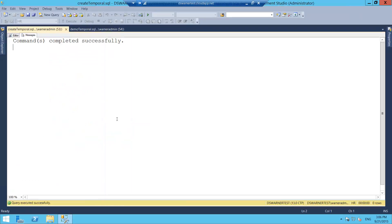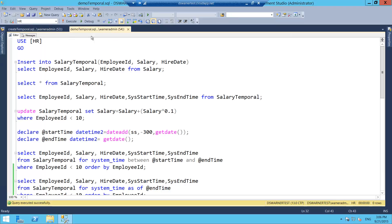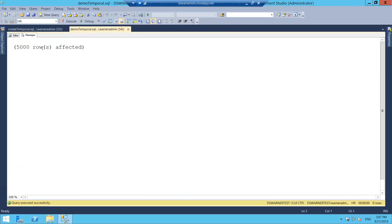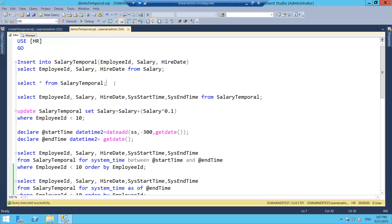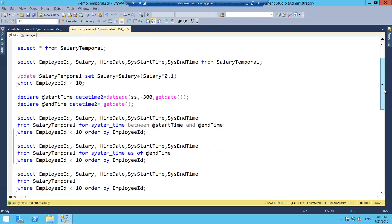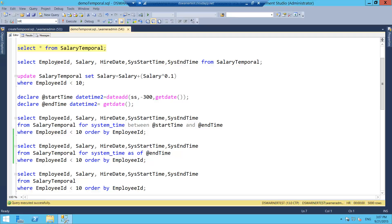All right. So let's look at how we work with a temporal table once it's created. So I already have a table called Salary inside the HR database. So all I'm going to do is load the SalaryTemporal table with the data I already had on the Salary table. So I have 5,000 rows I just inserted into it. The first thing we're going to look at here is if I do a SelectStar from SalaryTemporal. You guys can see I get four columns: RecordID, EmployeeID, Salary, HiredDate. Remember I set the columns to be hidden. So on a SelectStar, they're not going to show up.